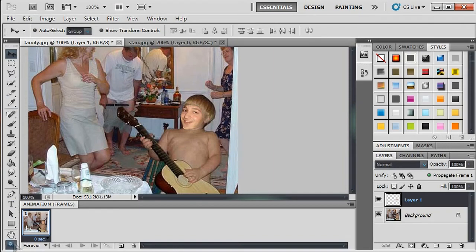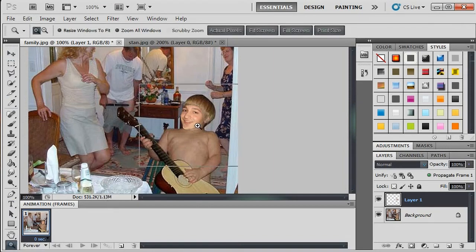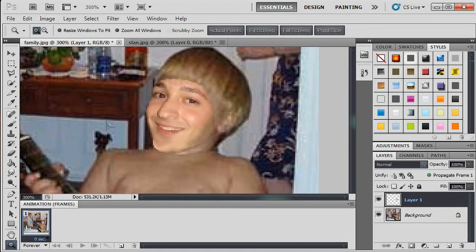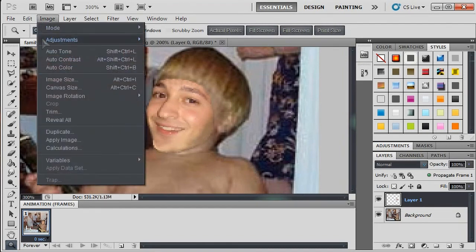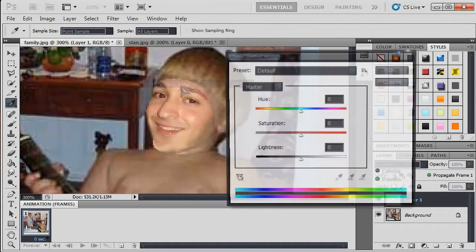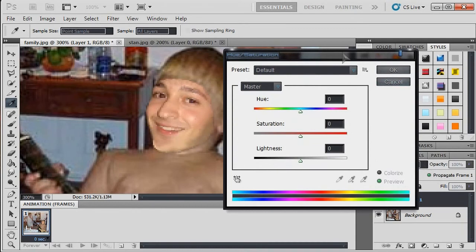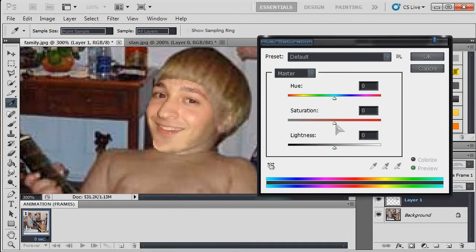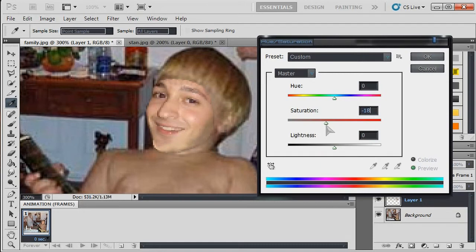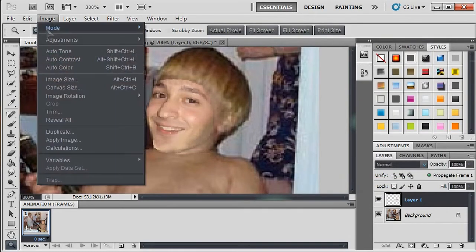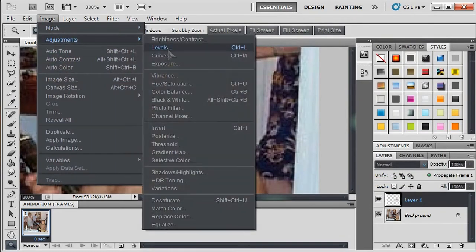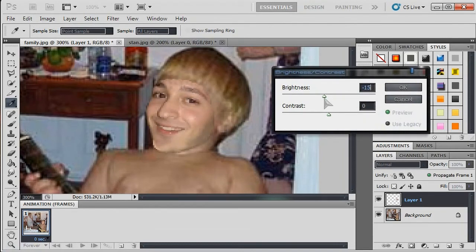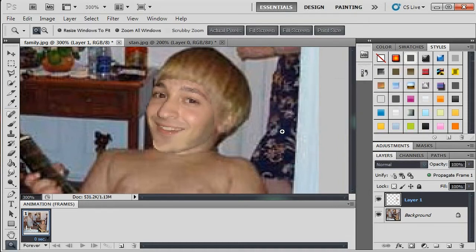Now I'm going to zoom back in. So now we got our face on there. I want to make sure that you're still on layer one, which is the face. Go to Image, Adjustments, Hue and Saturation. Now this picture doesn't have too much color, the saturation is a little down, so I'm going to turn down the saturation. See how it's starting to blend a little bit with the picture? I'm going to hit OK. I'm going to go to Image, Adjustment, Brightness and Contrast. Now I'm going to turn the brightness down. Now the skin tone is pretty close, so I'm going to hit OK.